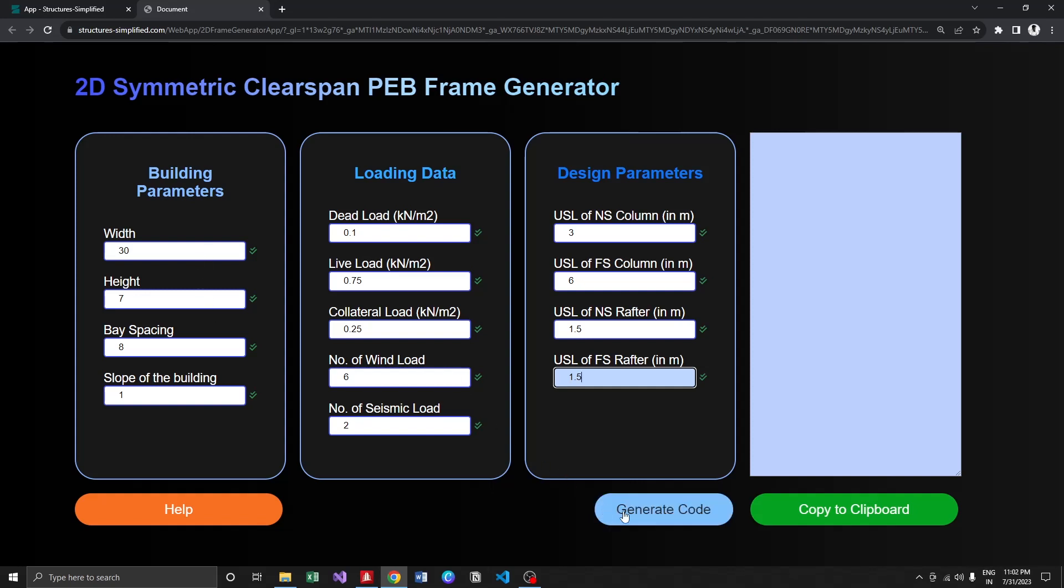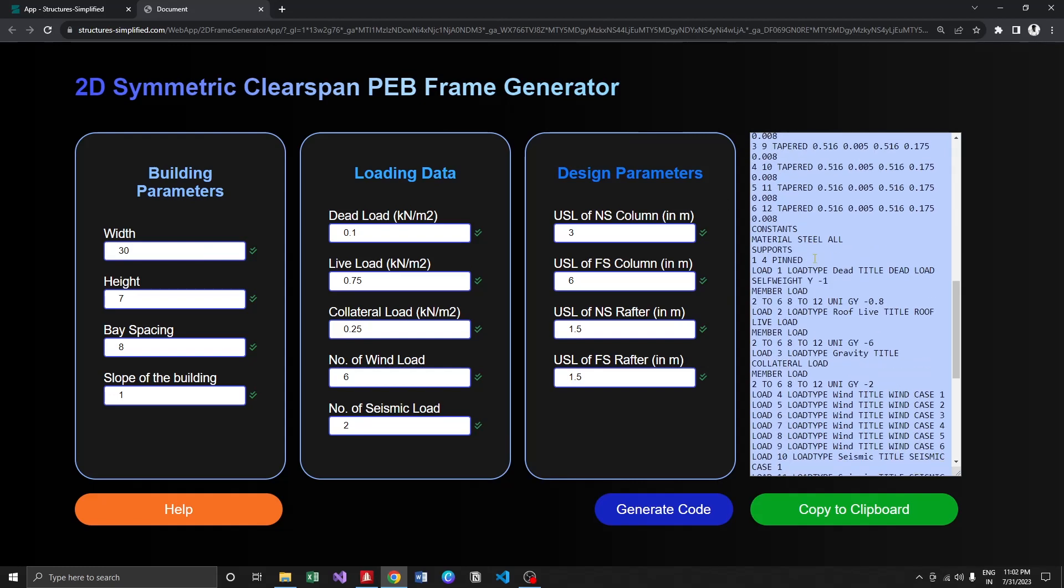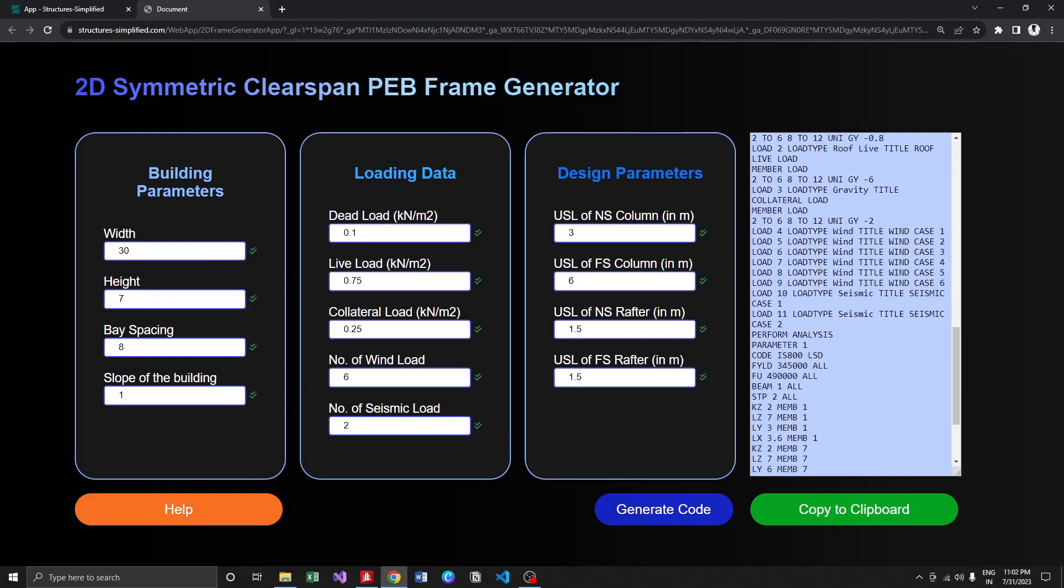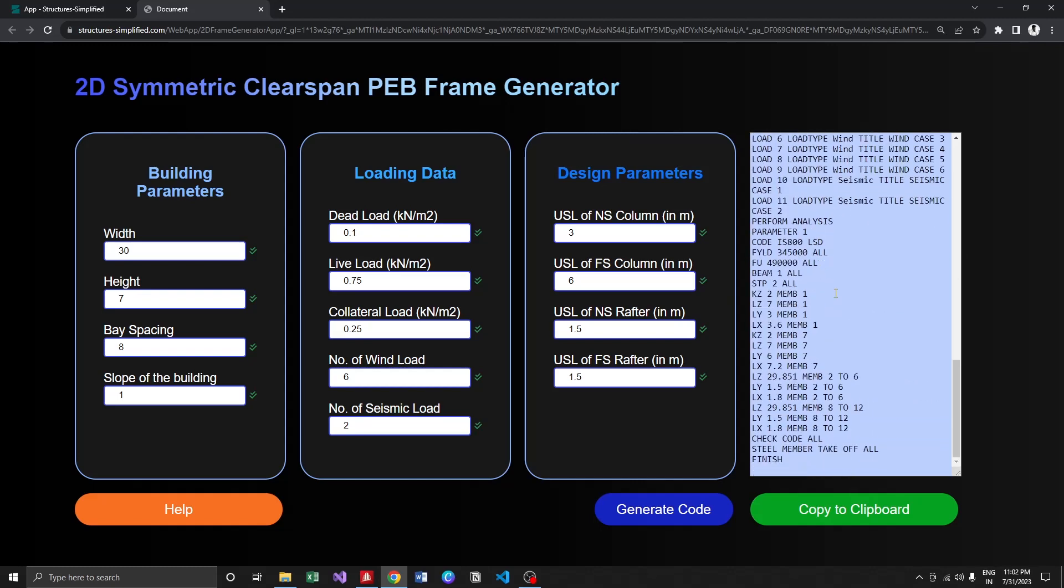Let me generate the code. As you can see, the STAAD input code has been generated. Since we provided 3 and 6 for near side and far side columns, we can see 3, 3.6, 7.6, and 7.2. It generates the code based on these inputs.